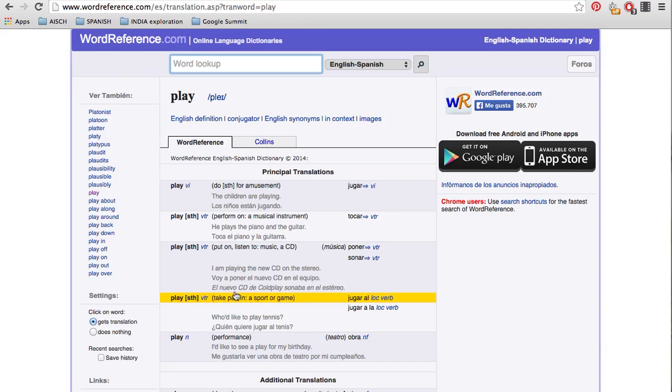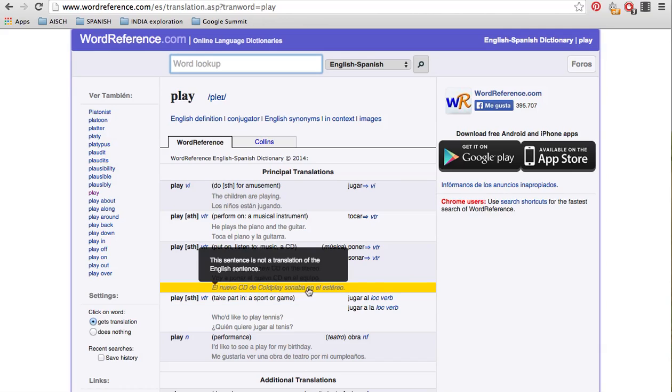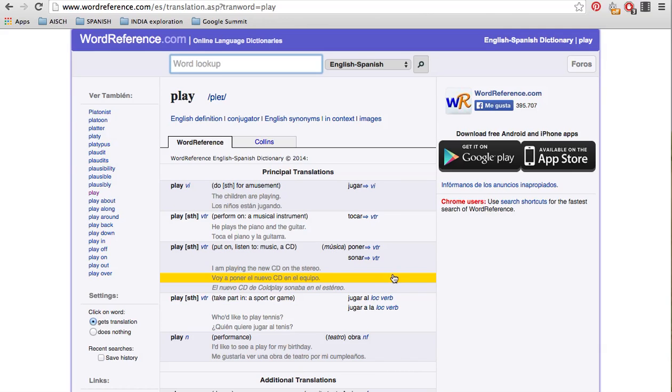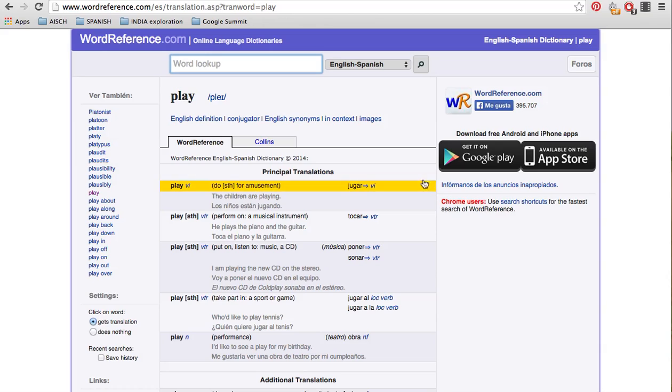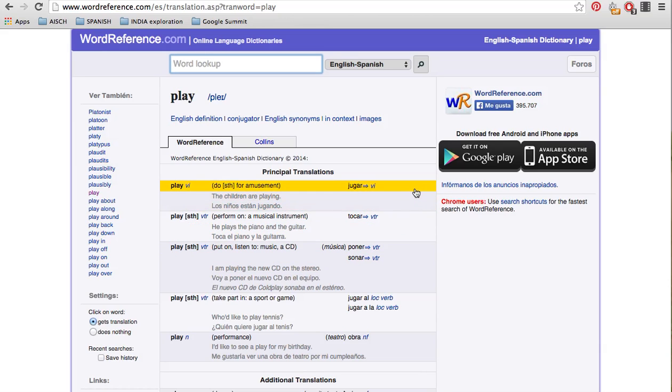And also here's another example with using sonar. El nuevo CD de Coldplay sonaba en el estereo. That means it's like playing, like you can hear it sounding almost. So these are three different verbs that they have in Spanish where we only have the one in English.